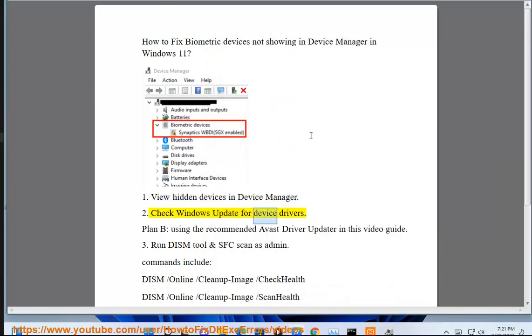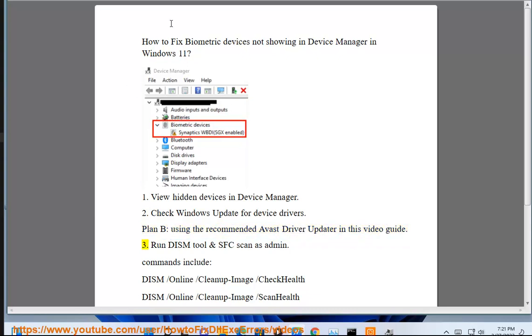Fix 2: Check Windows Update for device drivers. Plan B: use the recommended Avast Driver Updater as shown in this video guide.